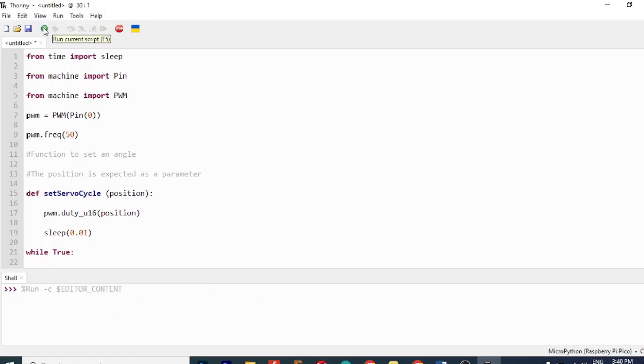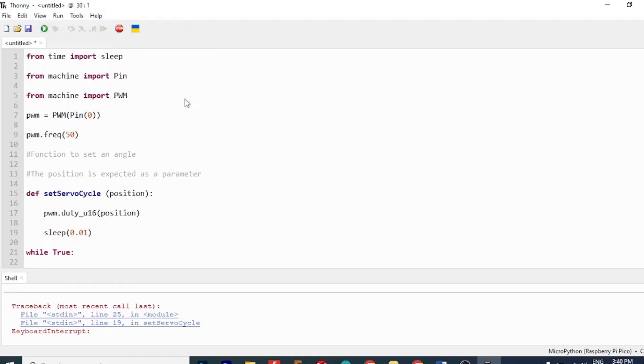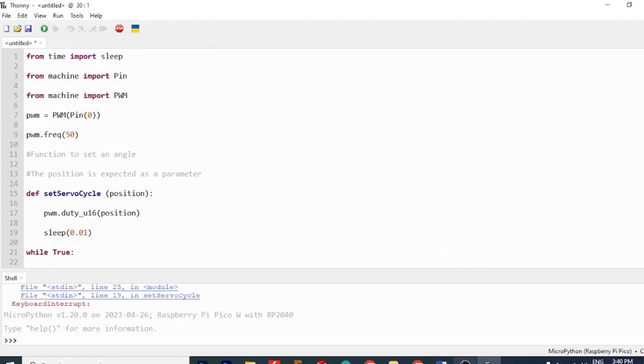This program should make the servos go from 0 to 180 degree and then return from 180 to 0 degree again. If this works, it means that we have completed this project successfully.